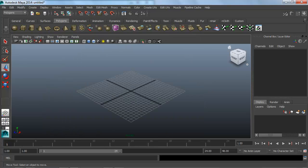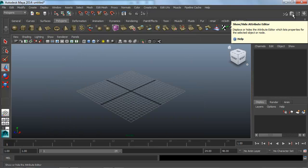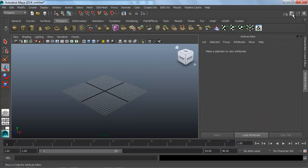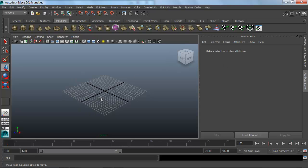The other option we have up here is the attributes editor. The attribute editor works very similarly to the channel box, and we'll talk about it later in more depth. But once we have some objects selected, it gets us to some more low-level information about what the object is and how it's created.